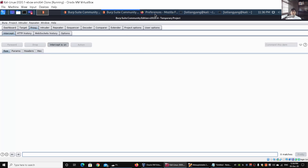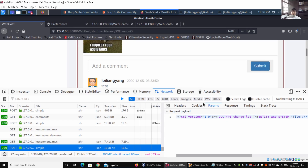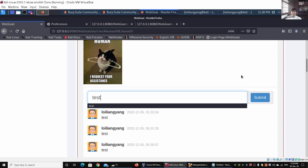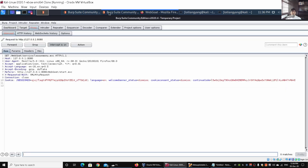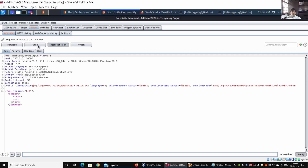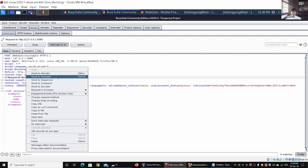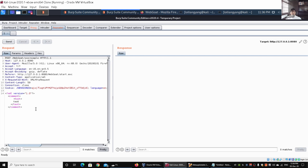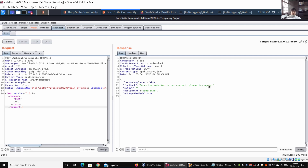Once we have that we can see all the instructions coming in - we can drop all these different request details. Going back into the web application, I enter 'test' and click Submit - it gets picked up by Burp Suite. I can drop the lesson manual and lesson overview requests, and the one we're looking for is the POST to 'webgoat/xxe/simple'. We can see the XML version here, so I right-click and Send to Repeater (or Ctrl+R).